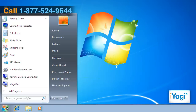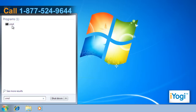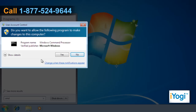Click on Start and type CMD in the search bar. Right click on Command Prompt and select Run as Administrator from the menu that appears. Type the Administrator password if prompted.